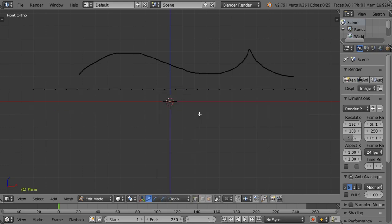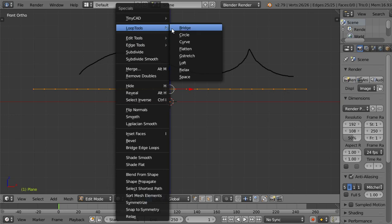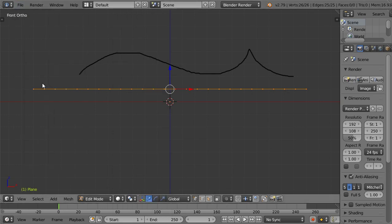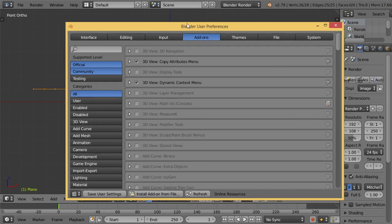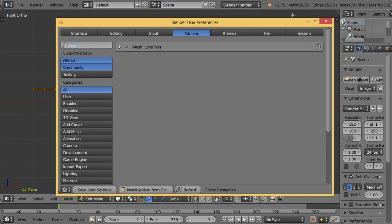Delete these vertices. After that, press W and make sure you have activated the Loop Tool add-on. Go to add-ons, search for Loop Tools, and make sure you have it activated.